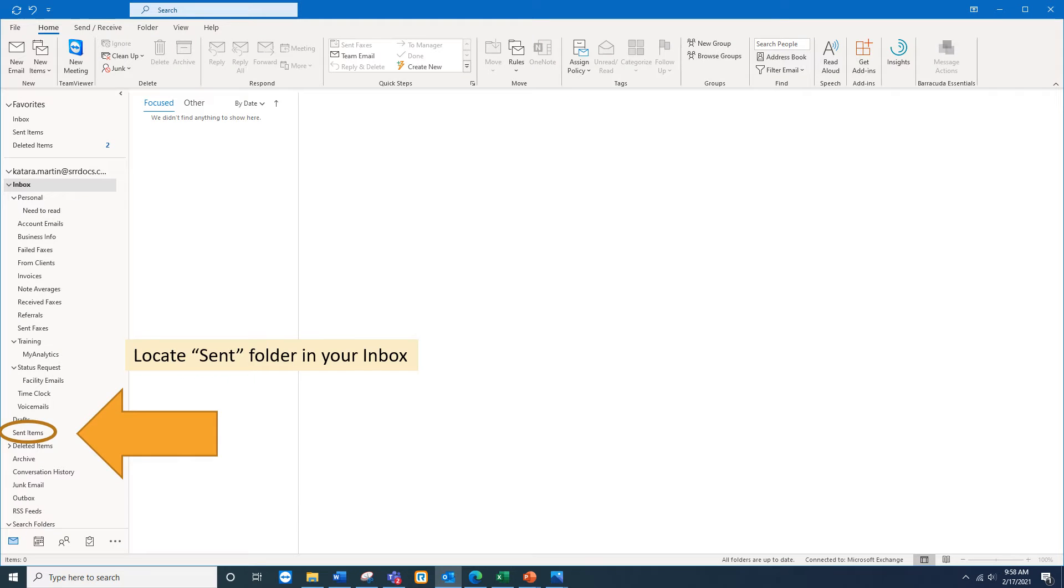In order to recall a message, you must locate your sent folder because this is based off of emails that you have sent.